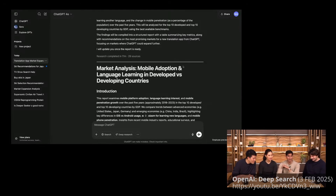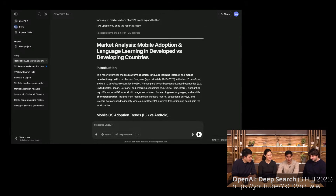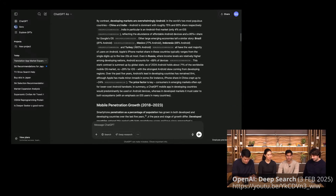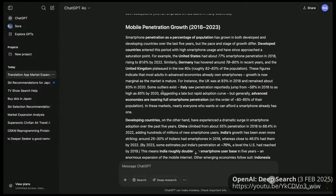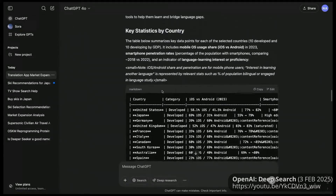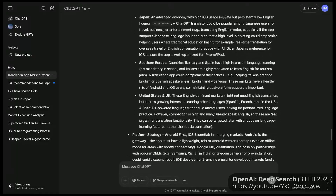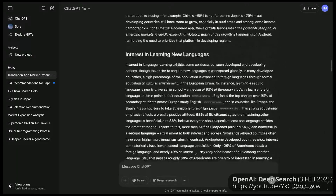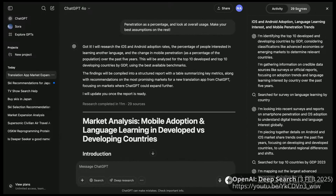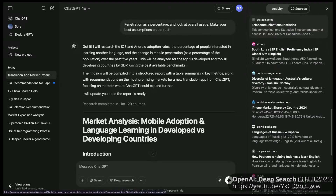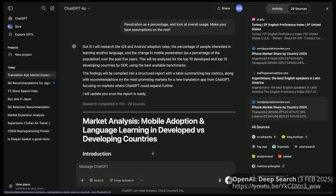Deep Research just put together its full analysis. It took 11 minutes, and in that process it looked at 29 different sites in-depth. As you can see live on this live stream, it gave us a perfectly formatted report. Here you can see the market analysis for mobile adoption and language learning — a nice introduction, adoption trends, mobile penetration over time, and a ton of data. As you go down, you can see not only information presented in different table formats, but also citations for every source the model encountered, including sites it found along the way that didn't make it into the final output.